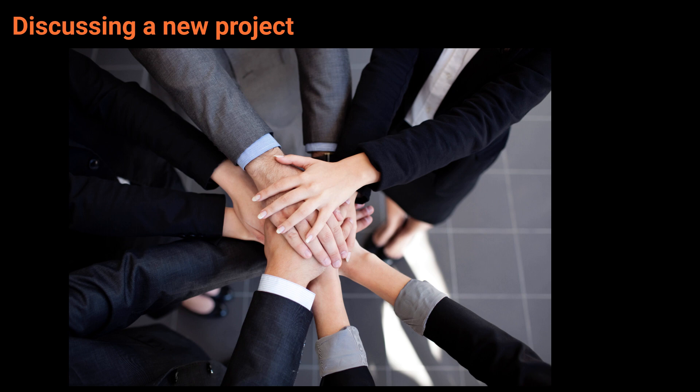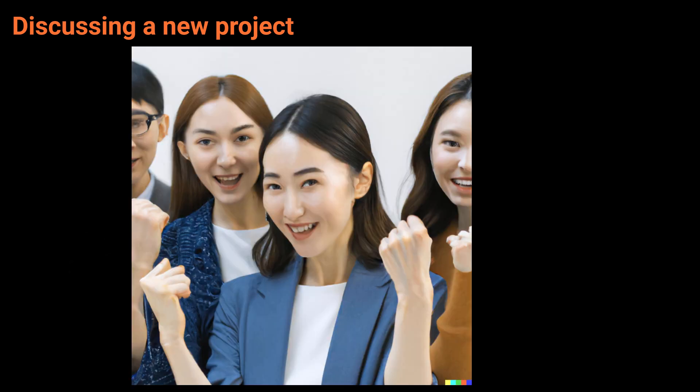We're committed to making this project a success. We know you are. We're behind you all the way.